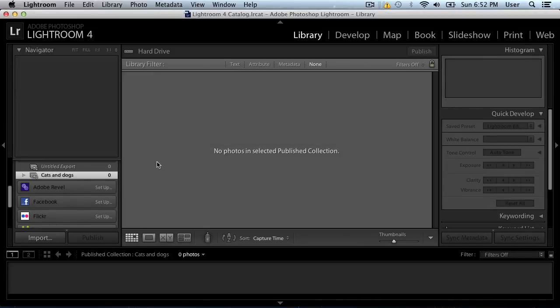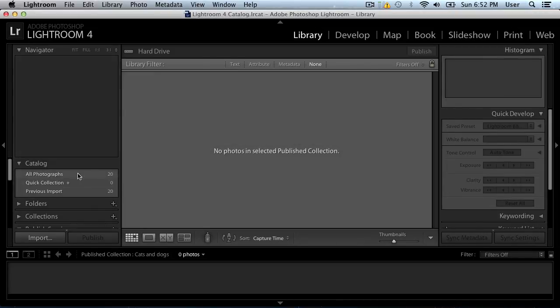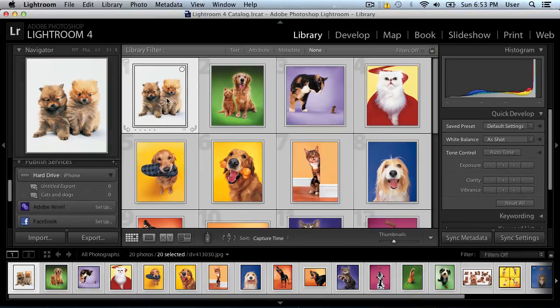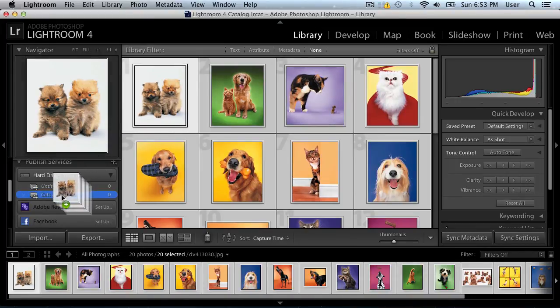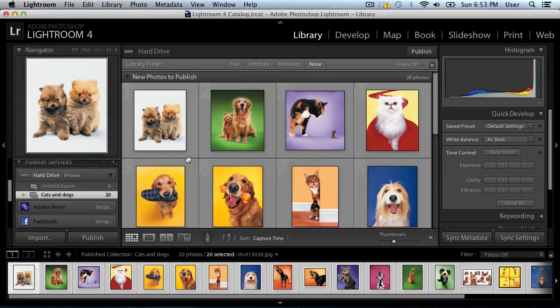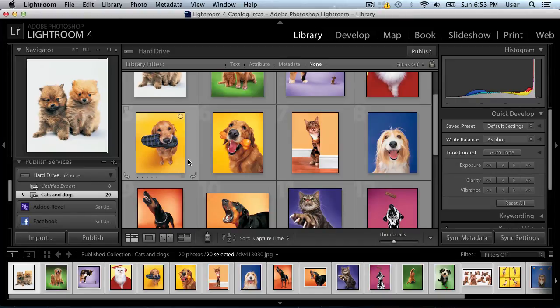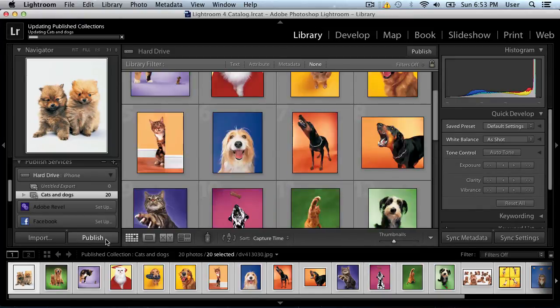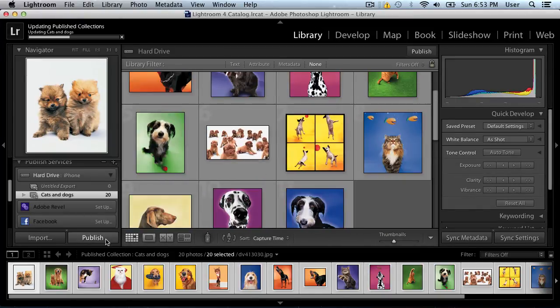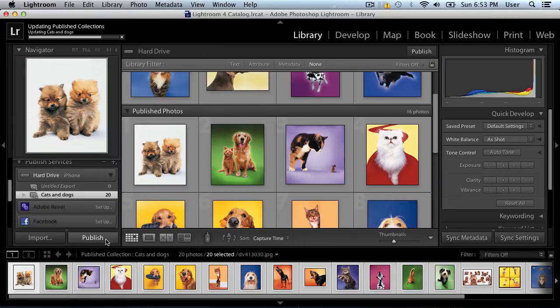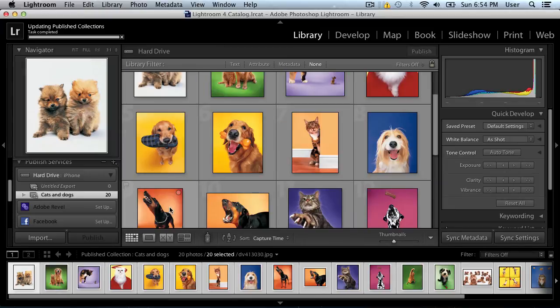Now, select some photos from the library and drag them into the created folder. Press the Publish button. As you can see, all selected photos have been successfully published.